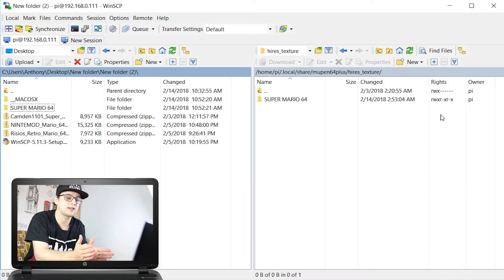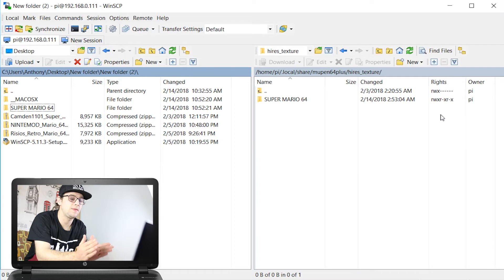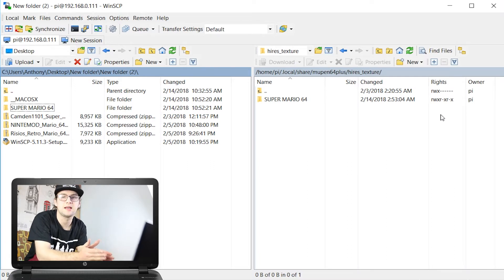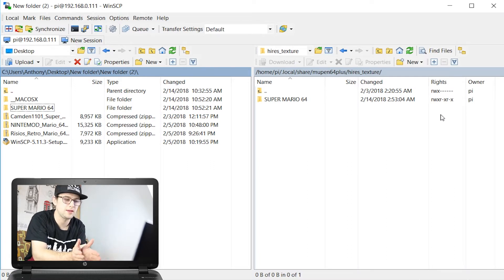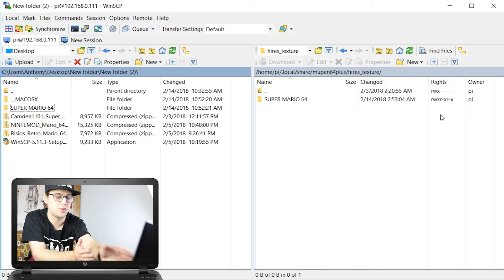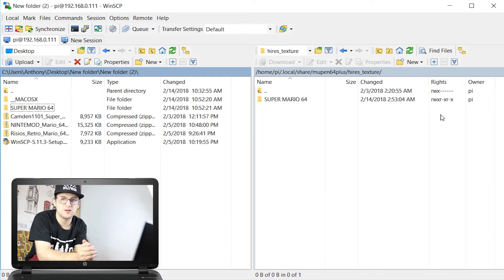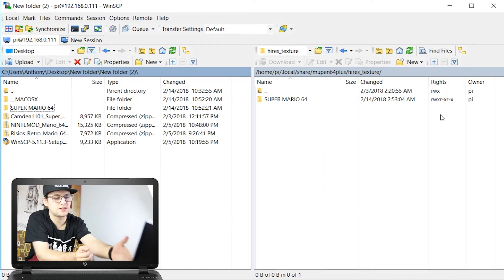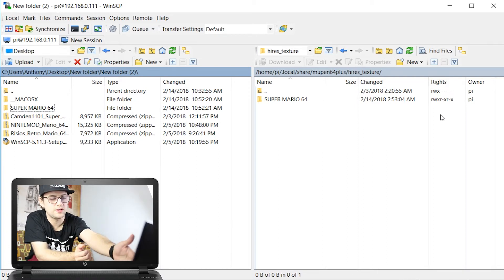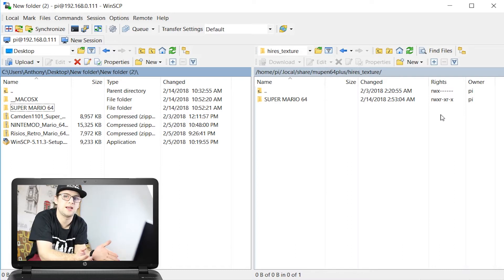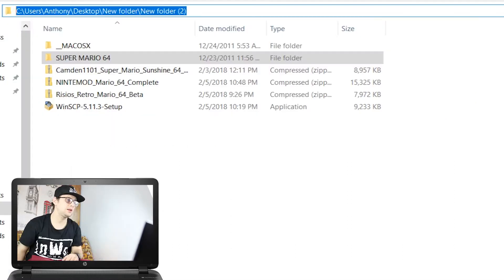Now to make these high-res texture packs work, the name of the folder needs to be the same as the name of the game. For example, I've got Super Mario 64 here. If it was Legend of Zelda, it would need to be 'Legend of Zelda Ocarina of Time' — exactly the same as the ROM that you're using.